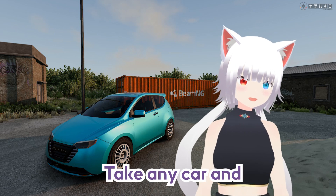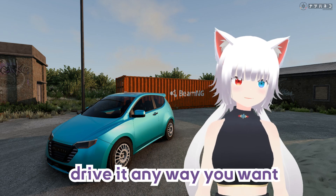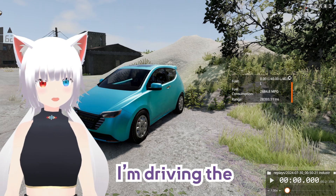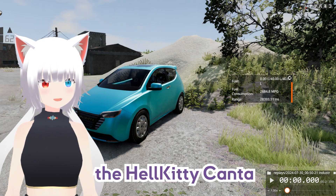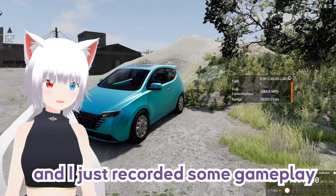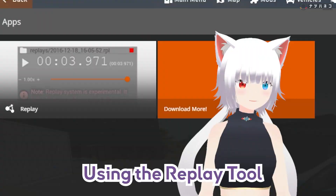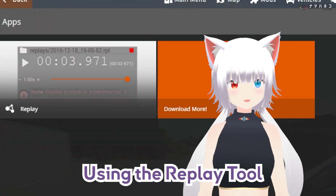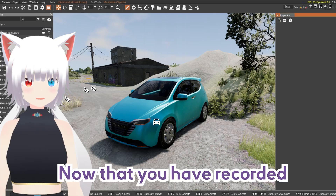First, take any car and drive it any way you want. For this video, I'm driving the Hellkitty Kanta. I just recorded some gameplay and saved it using the replay tool found on the UI app.